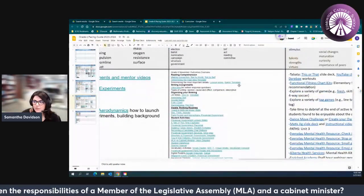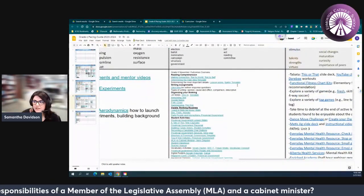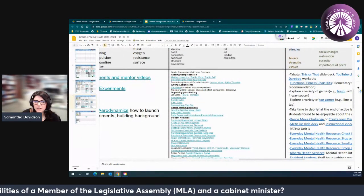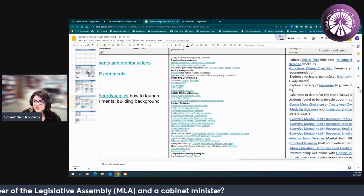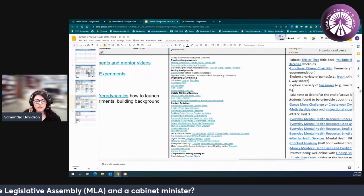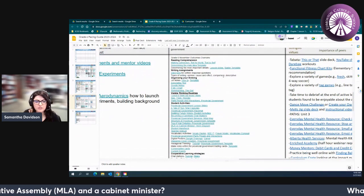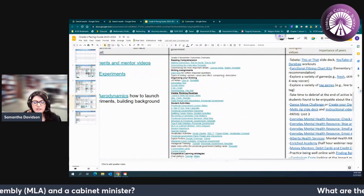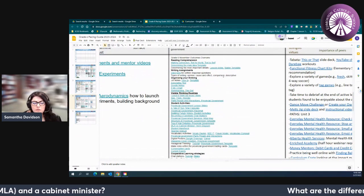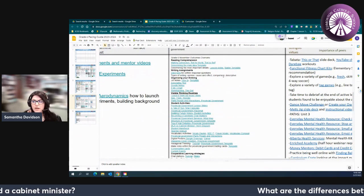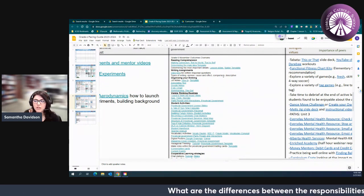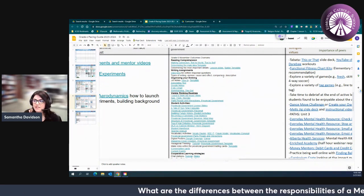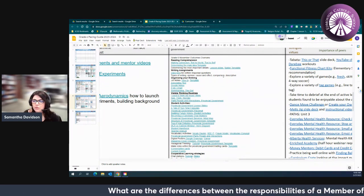When we look at the pacing guide, we want our students to continue working on reading strategies such as making connections: text to self, text to world, connecting what they're learning in Social Studies to how it impacts themselves but also to other texts maybe they've read, current events, things like that.